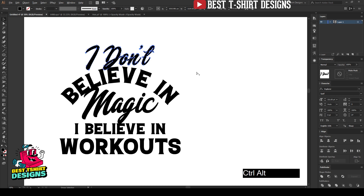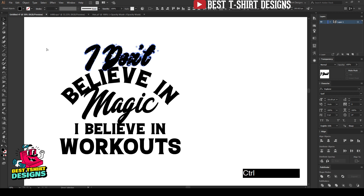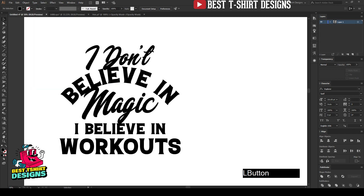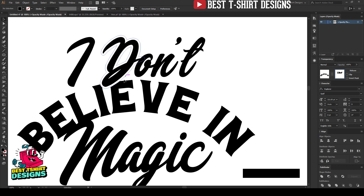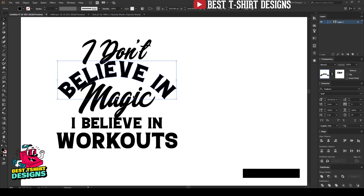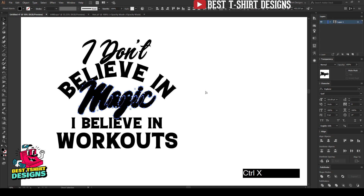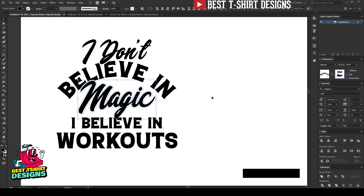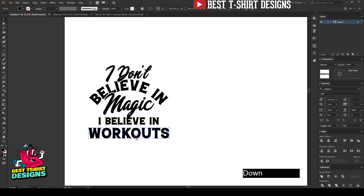I'll make the elements overlap slightly. Let me work on the 'I don't' text first — I'm making an offset path for it. If you don't know how to do that, go to Object > Path > Offset Path. I'm using the shortcut key. Then I'll select the 'believe in' text, open Transparency, and press Ctrl+F to paste in front. This creates a nice cutout effect. Now I'll do the same for the 'magic' text — same stroke size offset path.